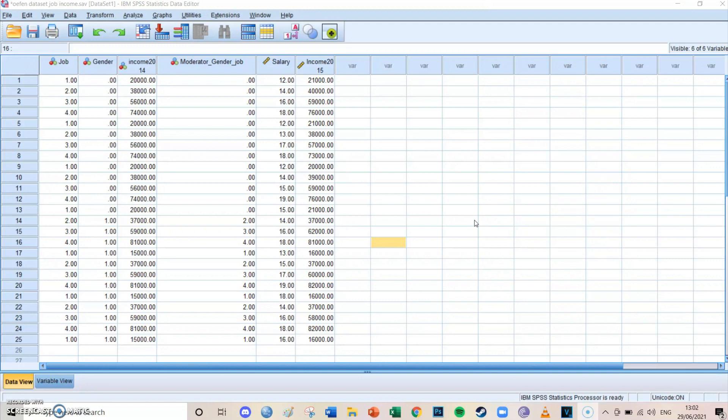But we want the income of 2015 divided by the income of 2014. So in that way you calculate the percentage with which the income has risen for these 25 respondents, and we want this to be moderated by, so divided by, the two gender groups.